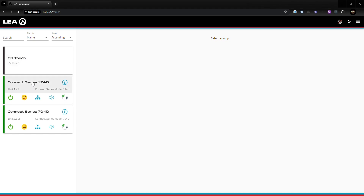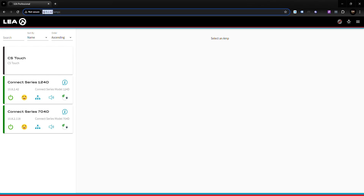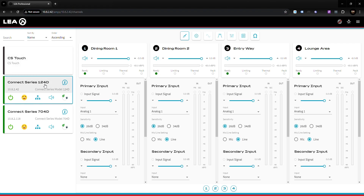First things first, find one of your amplifiers that's on the same network as the CS Touch and type the IP address of that amplifier into your browser. Once you've typed it in and the amplifier shows up, you will see that the Connect Series Touch will also show up.